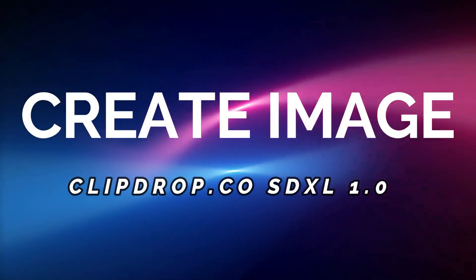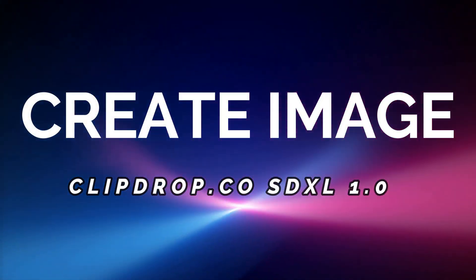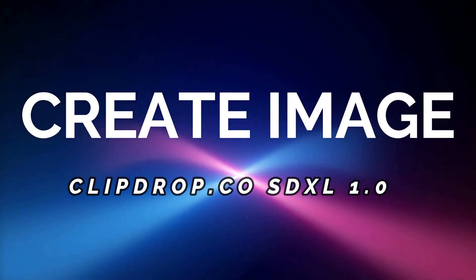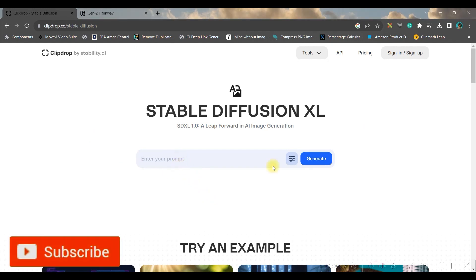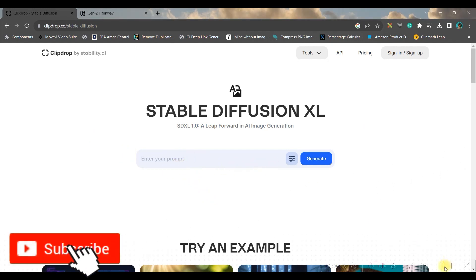Step one: generate images. For this we are going to use Clipdrop.co Stable Diffusion 1.0 version. The link will be given in the description box below. Once you get into the dashboard, you will have to give your prompt here.